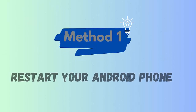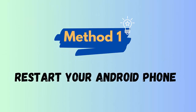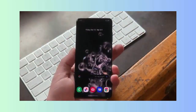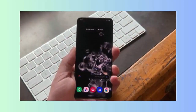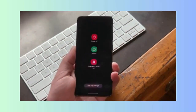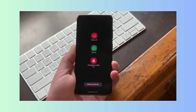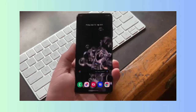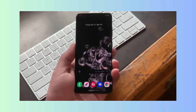Method 1: Restart your phone. The first trick that is highly suggested to fix the Showbox not working error is by restarting your phone. Follow the steps: first, press and hold the power button, then click on the restart option.